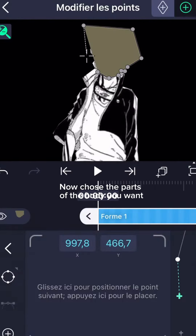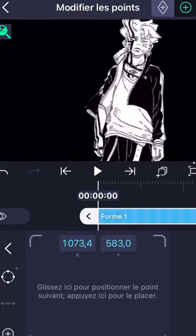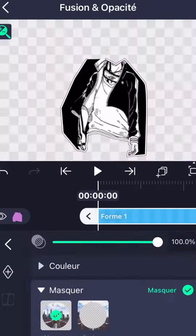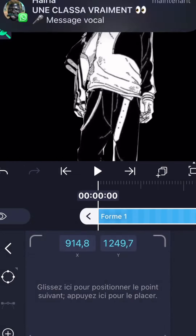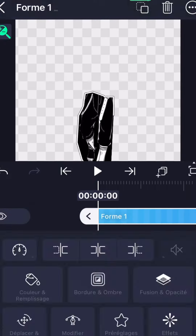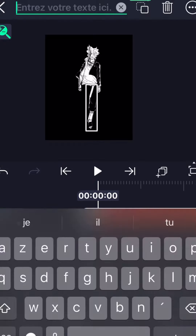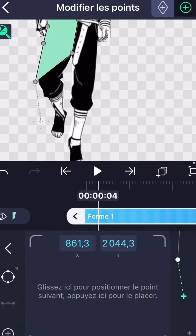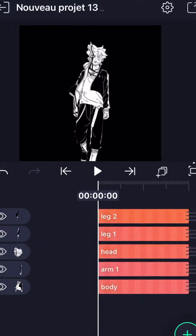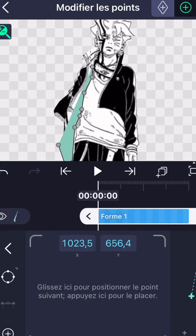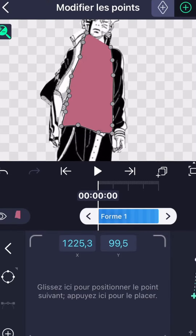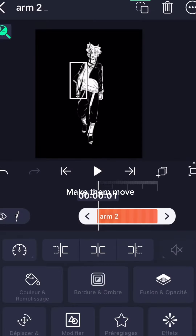Now choose the parts of the body you want, and make them move.